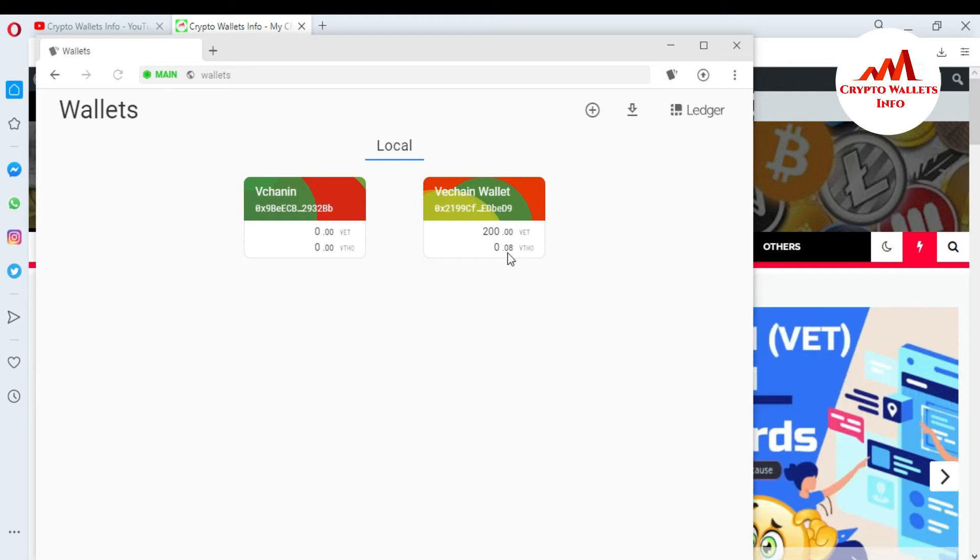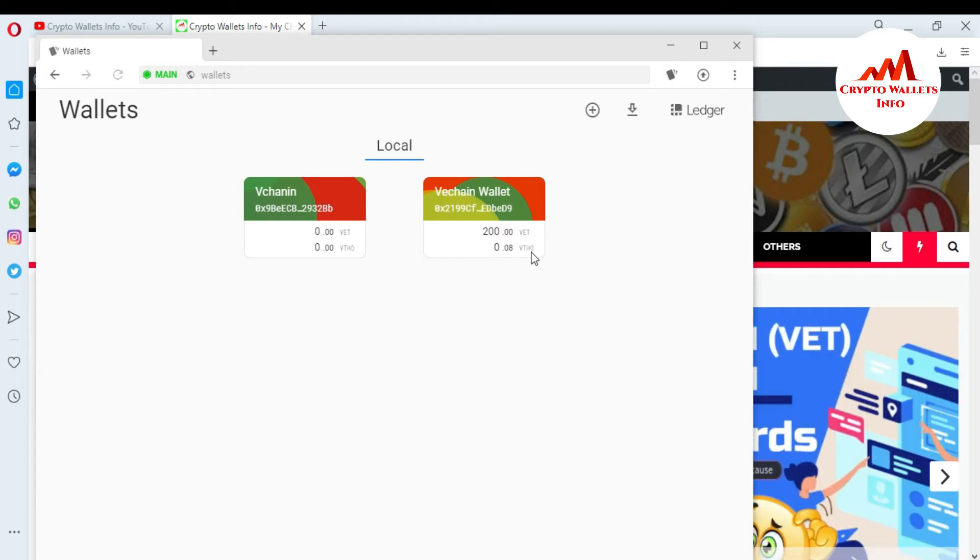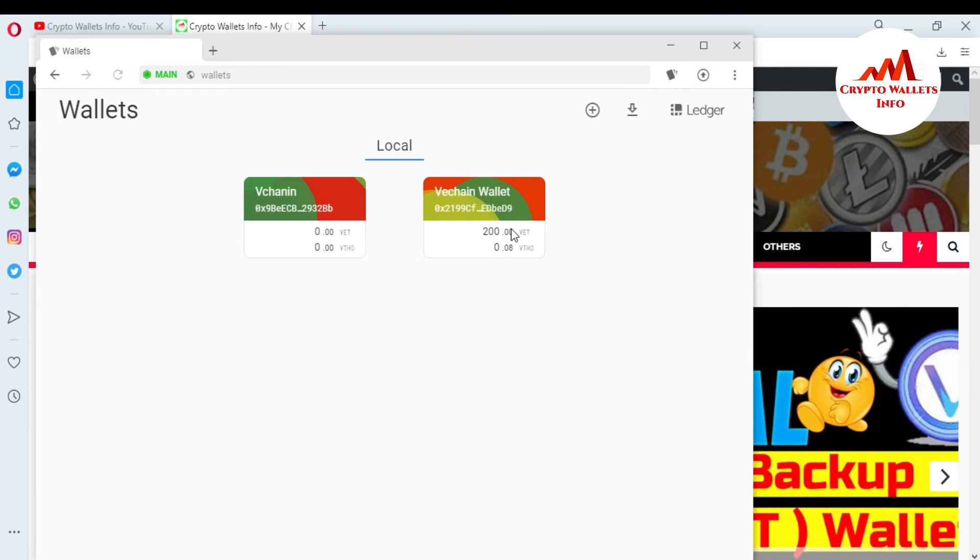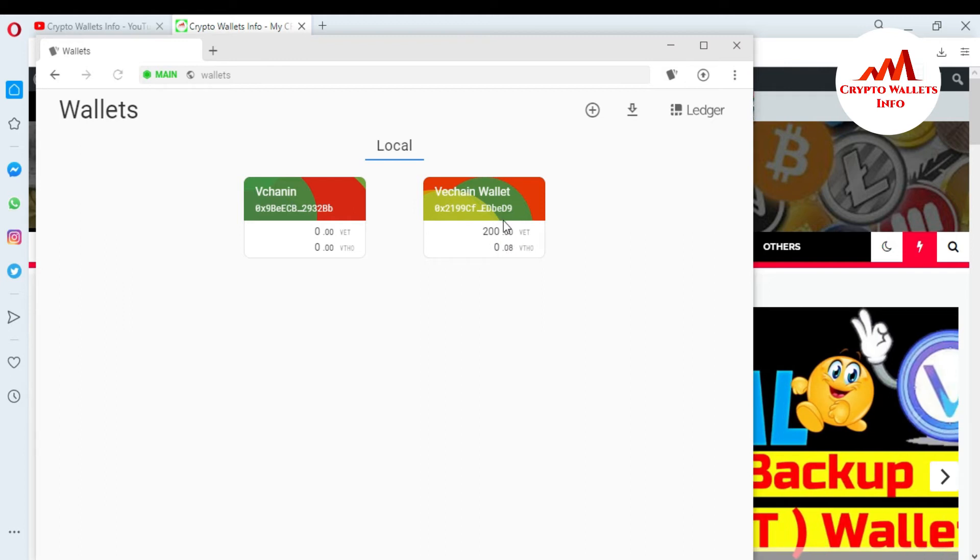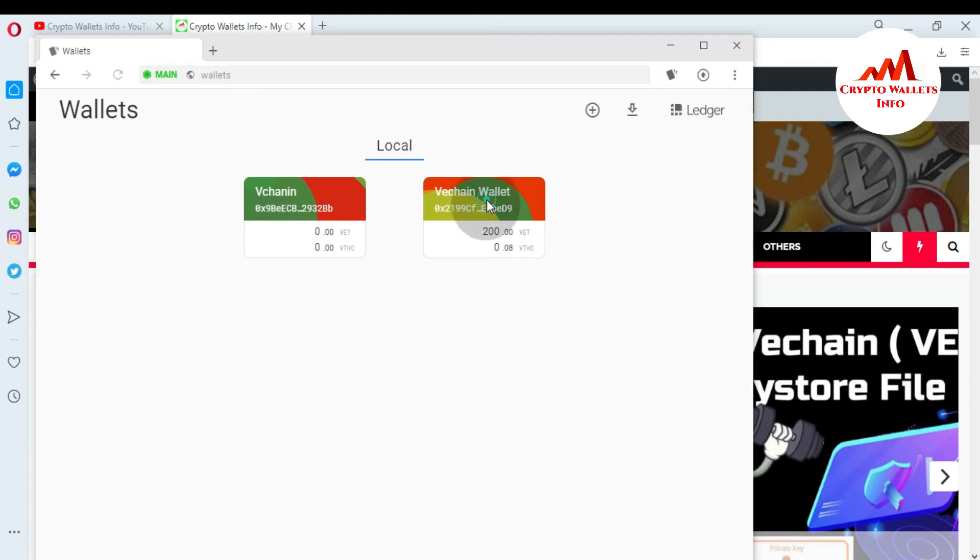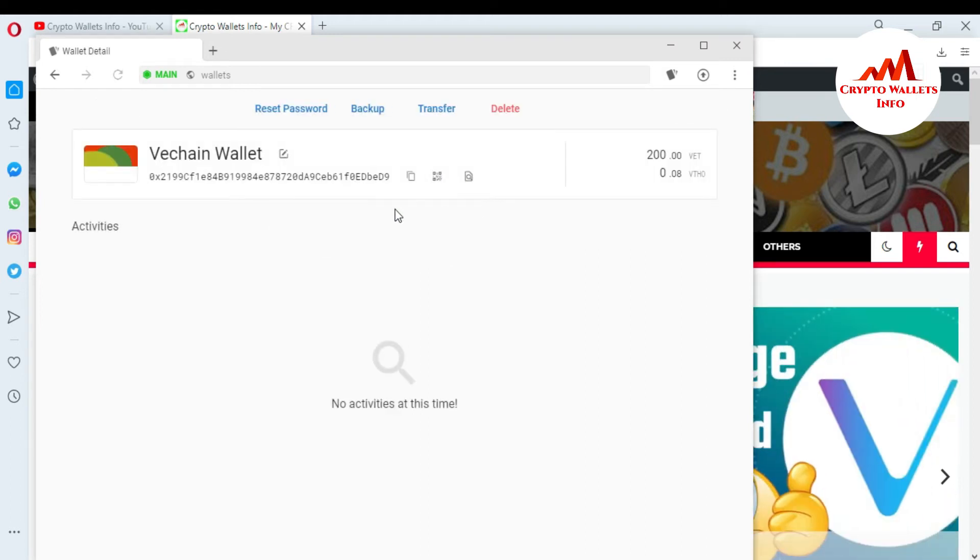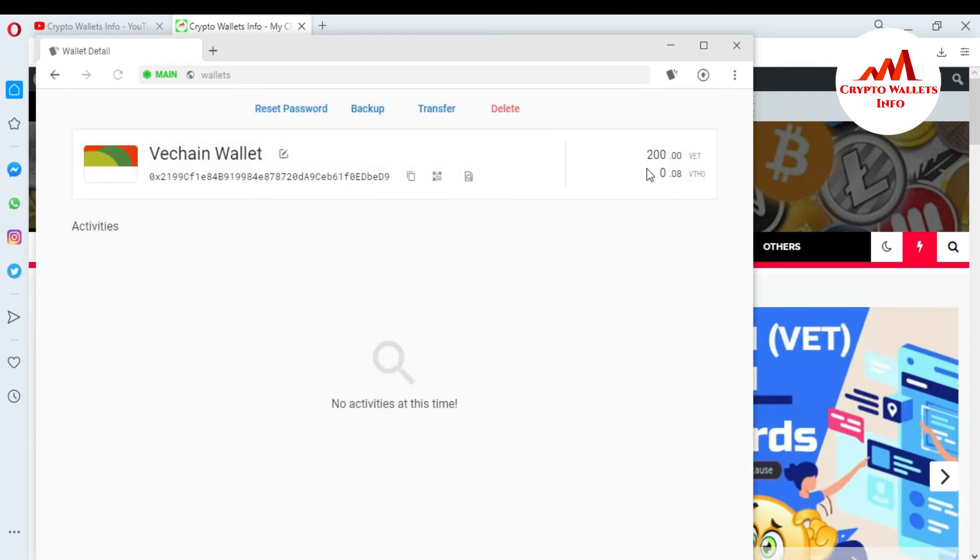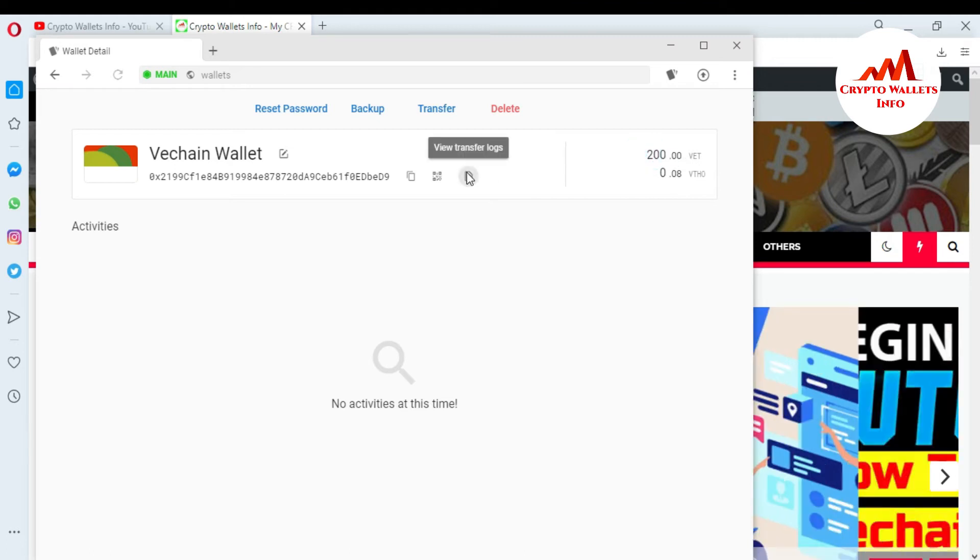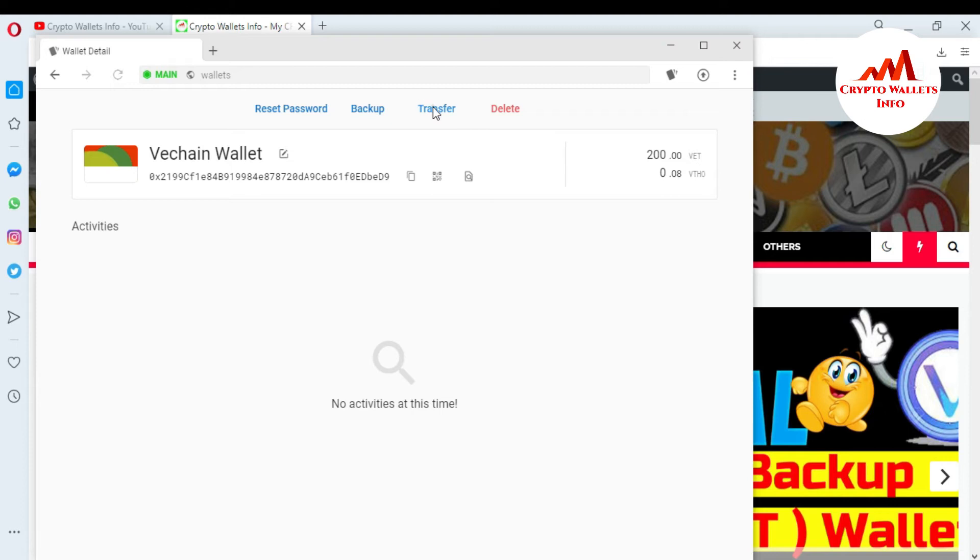And 0.08 VTHOR. So if I want to transfer 200 VET from my this wallet to other wallet, so this is so simple. Just go to click on it. When you click on it, there is my balance. And if I want to transfer this amount from this wallet, so just click on transfer.